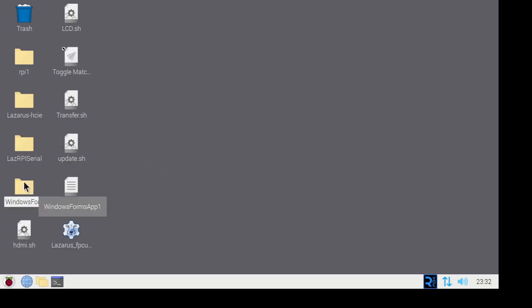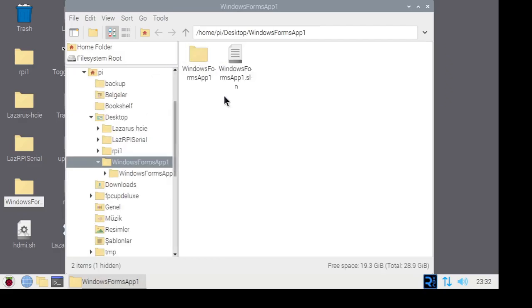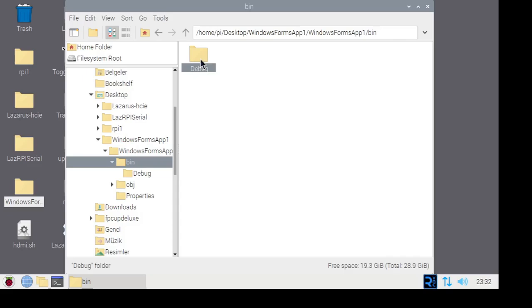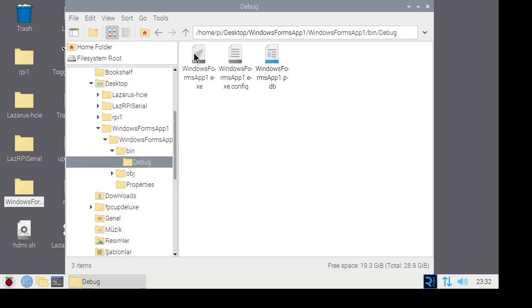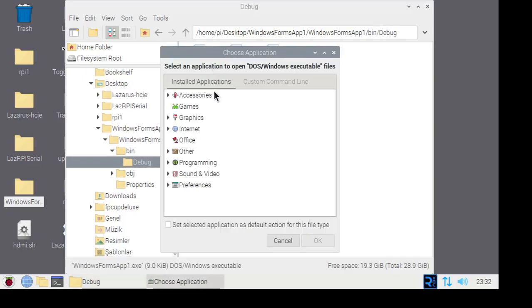The Visual Studio project was copied entirely to the desktop. Of course, only the executable file is needed. Other files are not necessary.